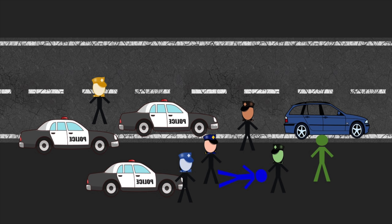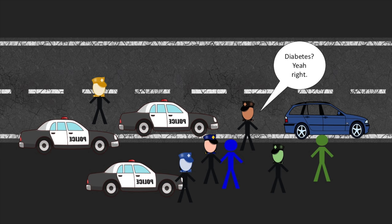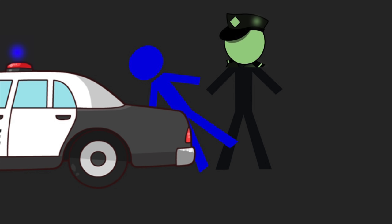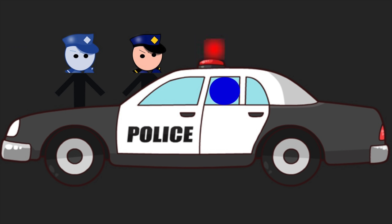Connor handcuffed Graham. By the time the backup, which was four other cops, arrived, Graham had regained consciousness. The cops seemed to assume that Graham was just drunk. Some of them didn't believe Graham had diabetes. When Graham pleaded with him to check his wallet for a diabetic identification card, one of the officers told him to shut up and slammed him down on the hood of the car.